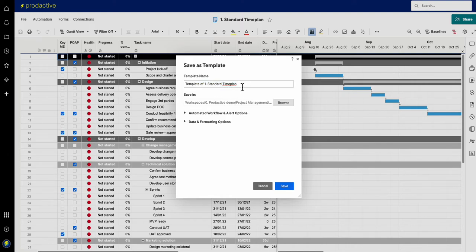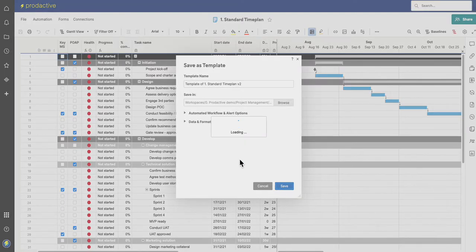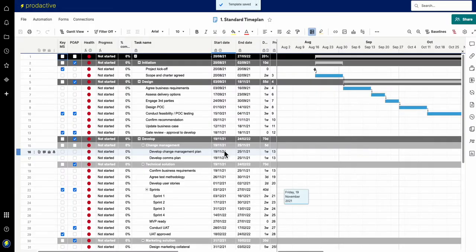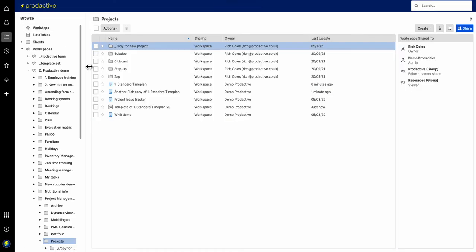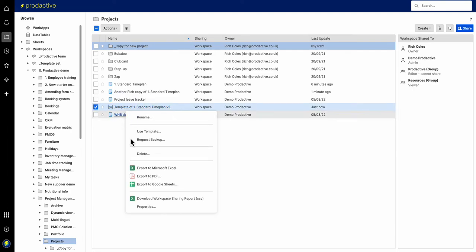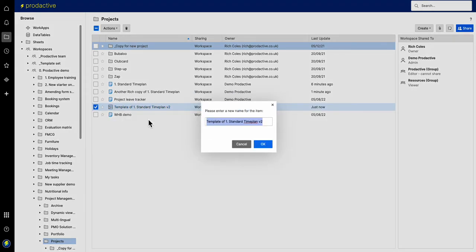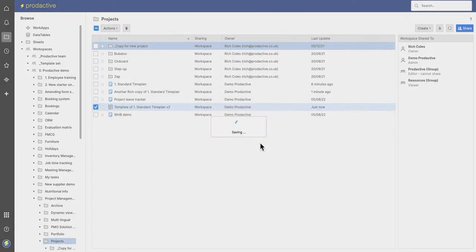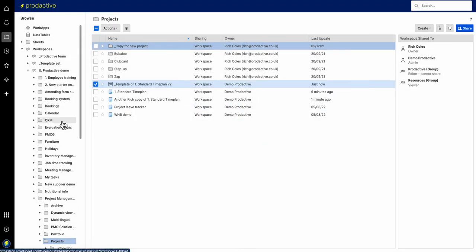And it's now because it's got better enhanced changes, etc., I'll then just save it again as a new template and I'll call it, you know, time plan version 2 or whatever you want to call it, and then save. It's now there and people know that's the template.